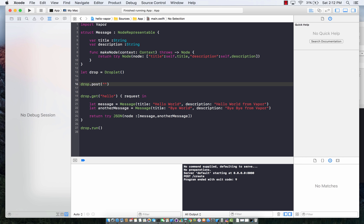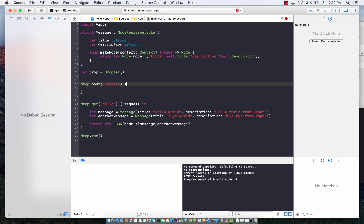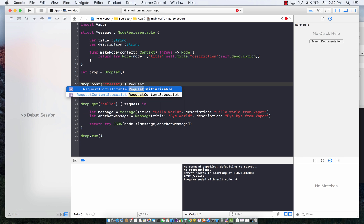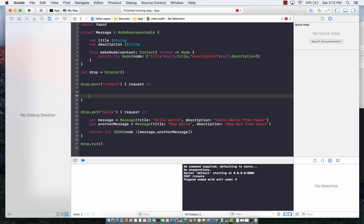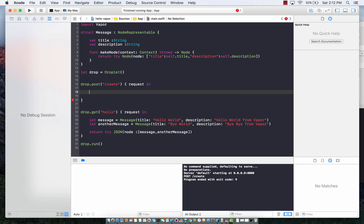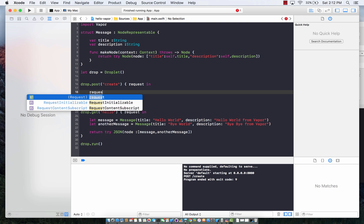I'm going to say create. So if I go to the URL create, I can actually create something. Request in. The parameters that are passed to the request can be handled by request.data.